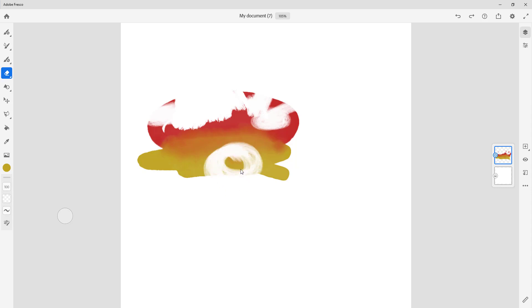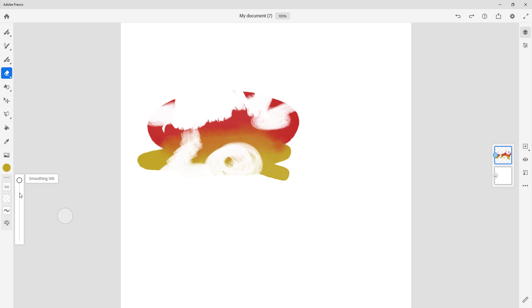With the smoothing, you can see that it is quite smooth. Even if I were to shake my cursor, you can see that nothing happens right there.